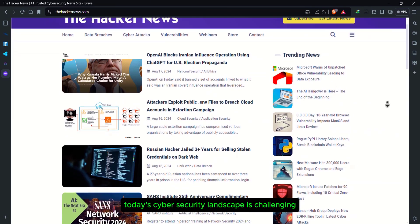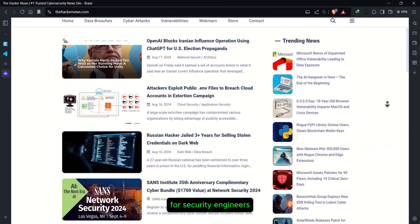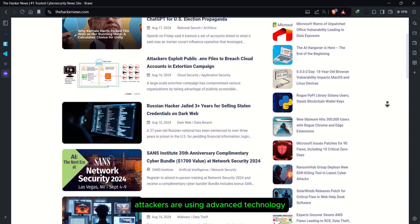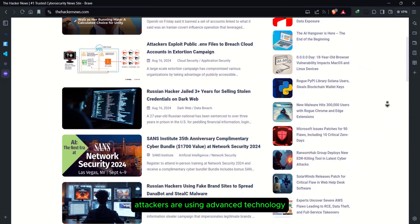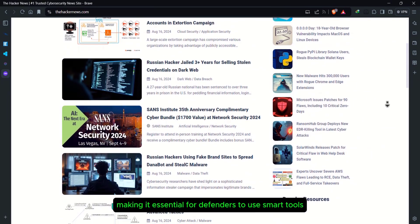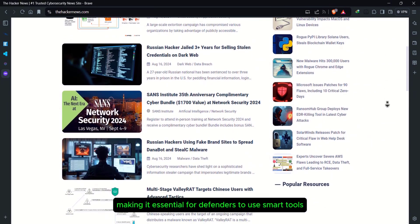Today's cybersecurity landscape is challenging for security engineers. Attackers are using advanced technology, making it essential for defenders to use smart tools too.